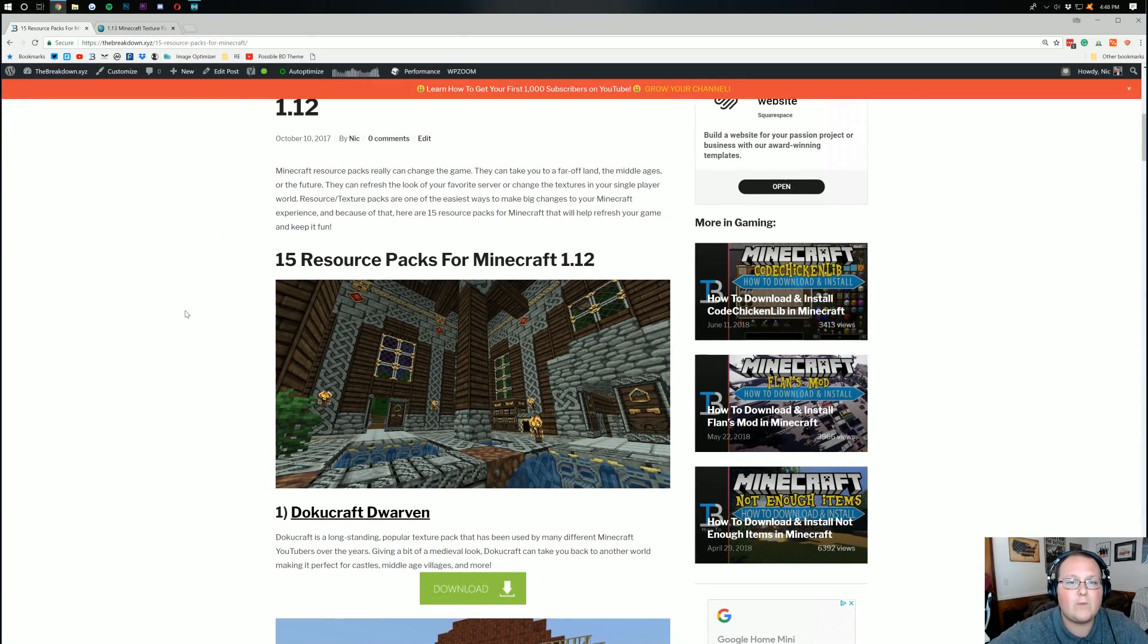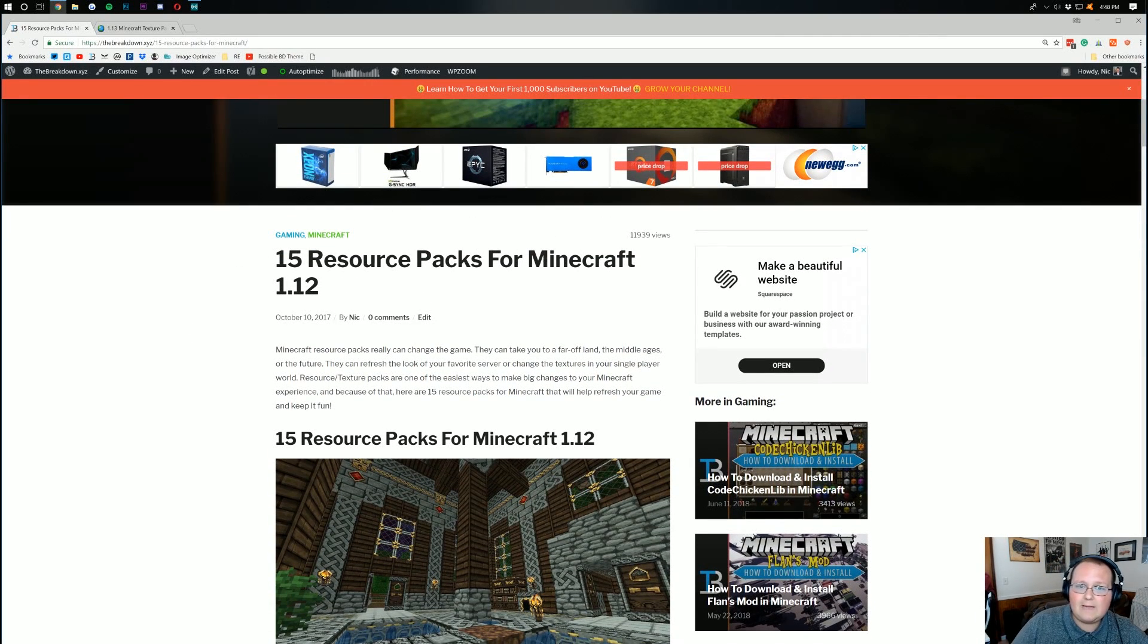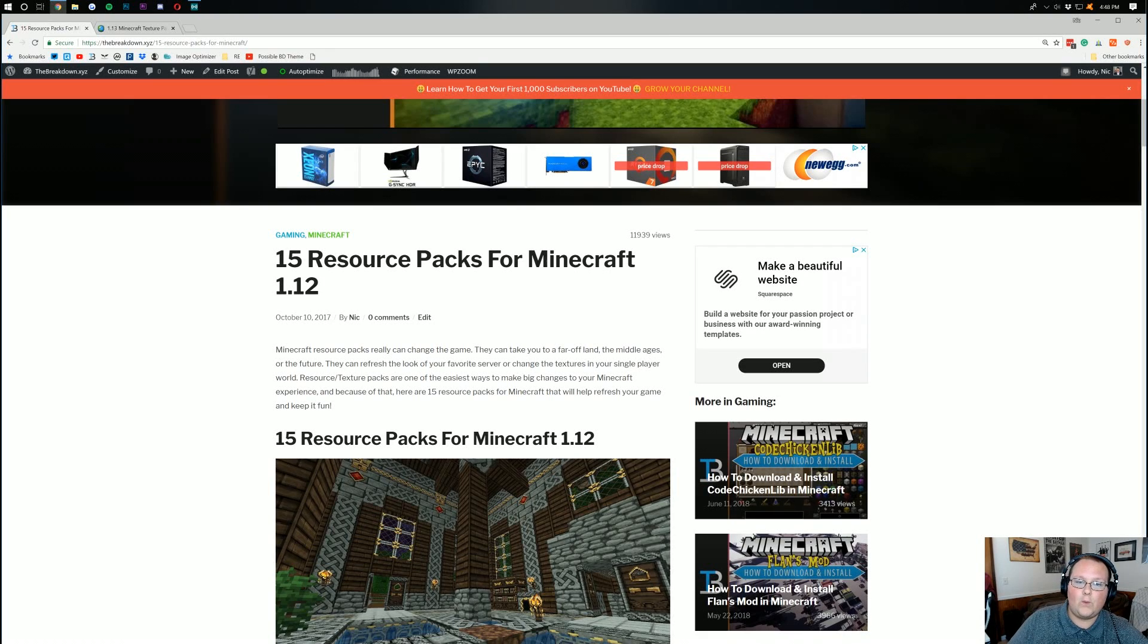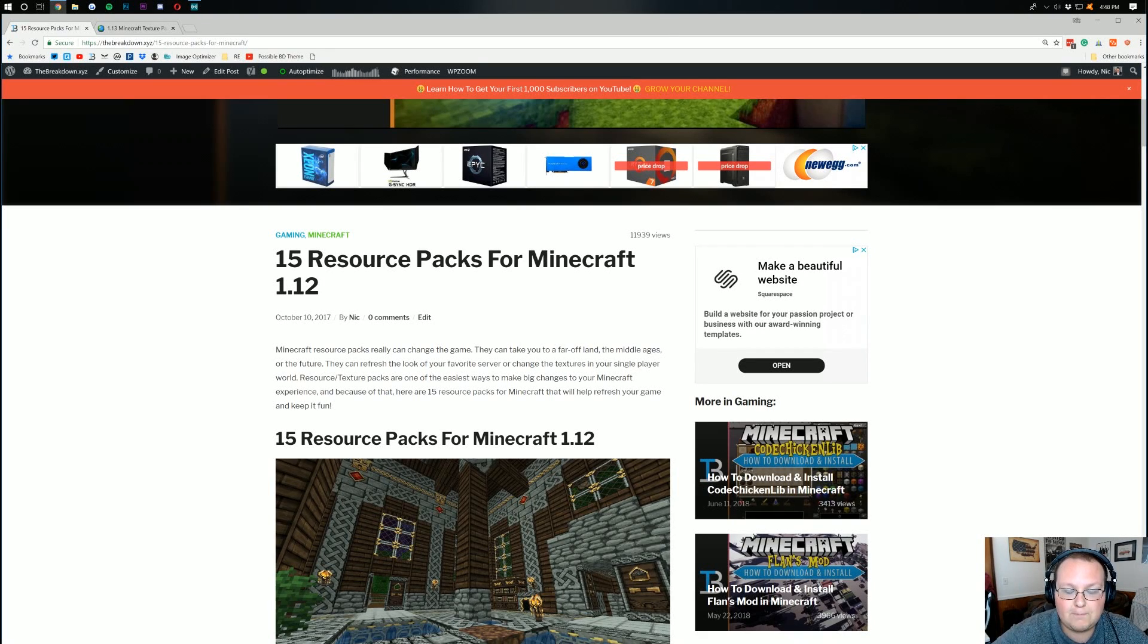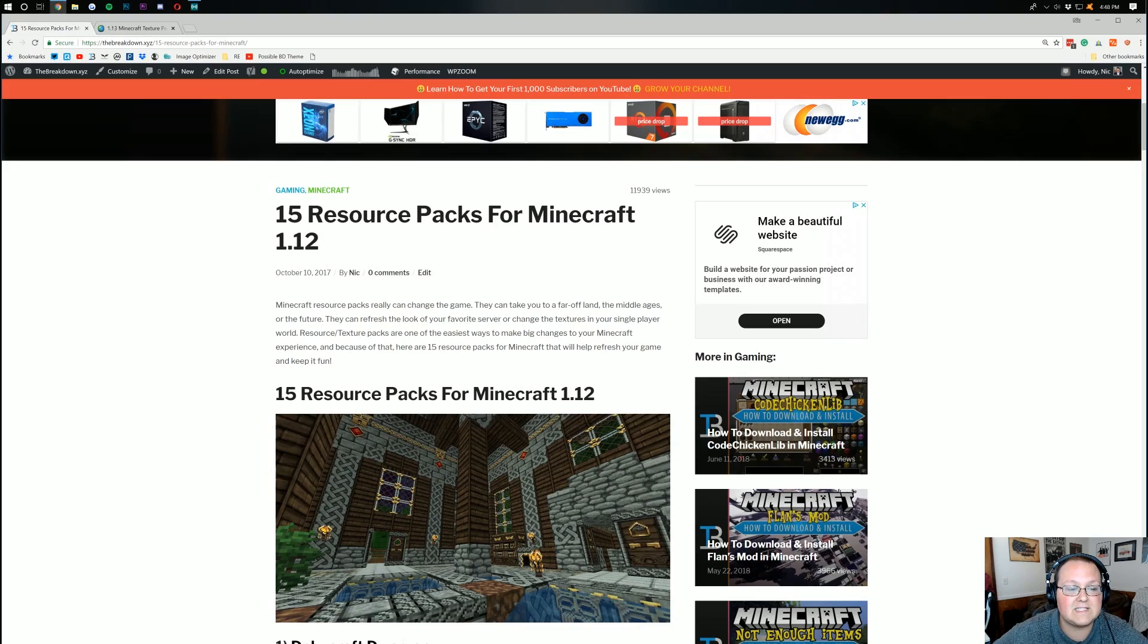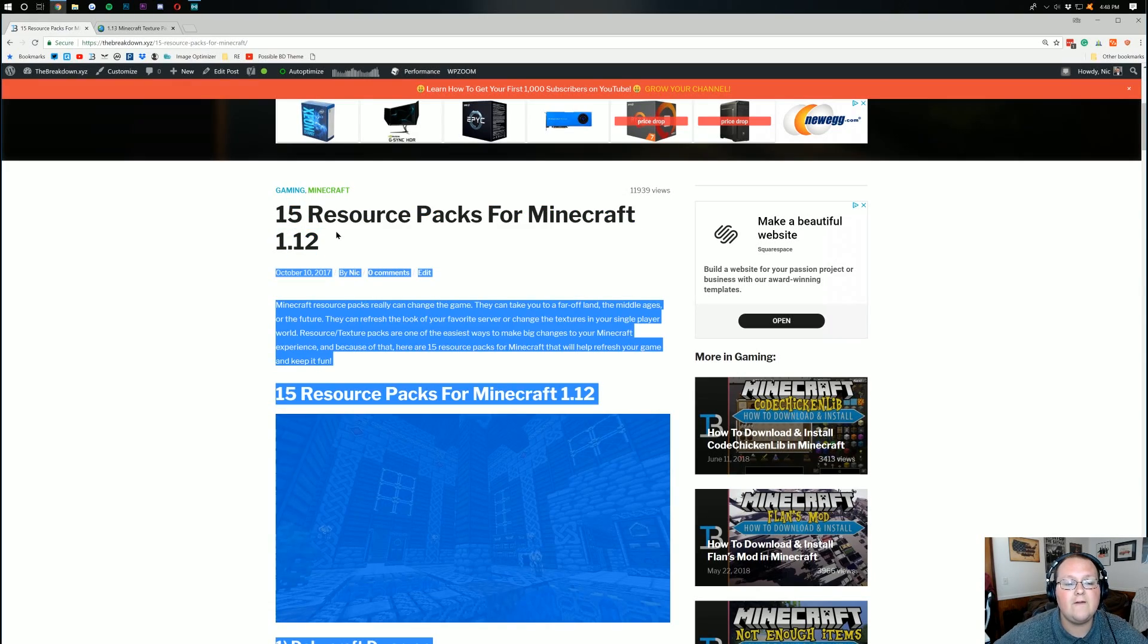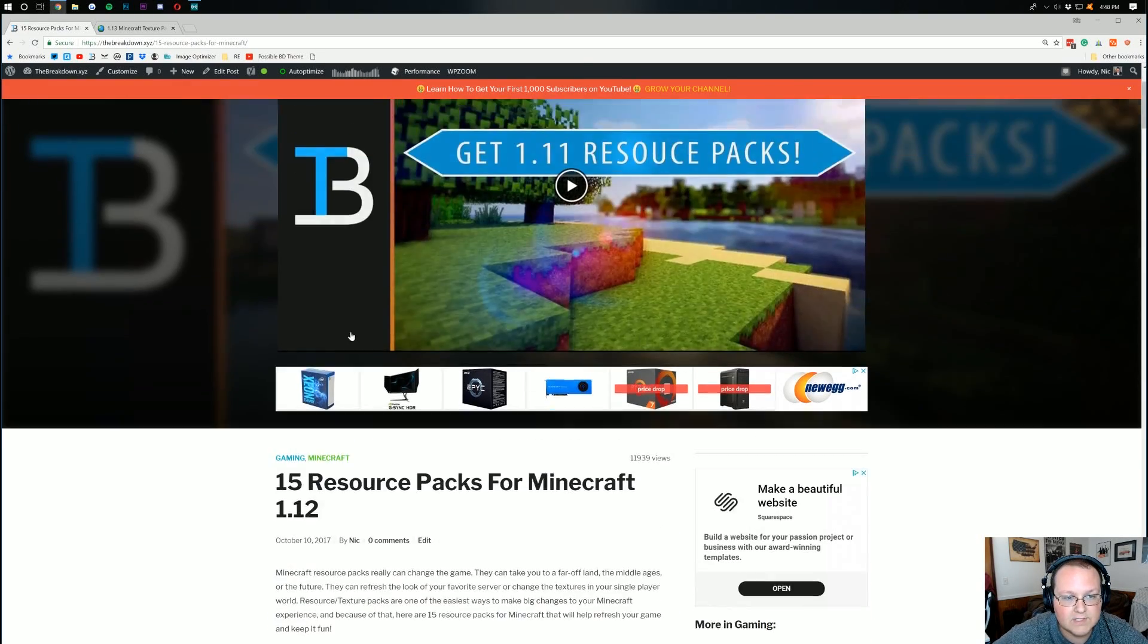This is very well crafted. It might not be 15 right away because, again, this version just came out. We're waiting for some of the better resource packs to update. But once they do, they'll be added here until eventually the list is up to 15 resource packs for 1.13.